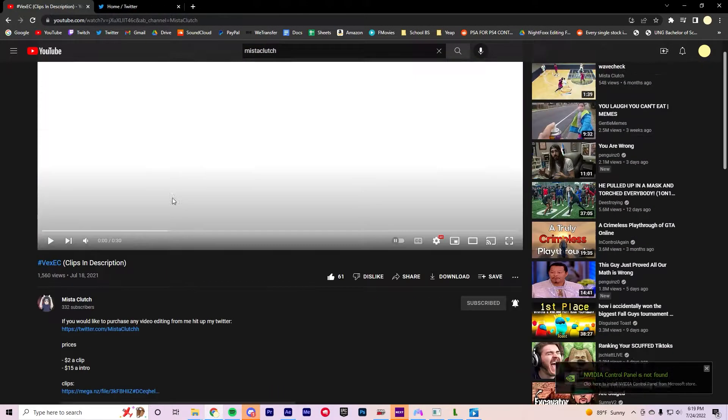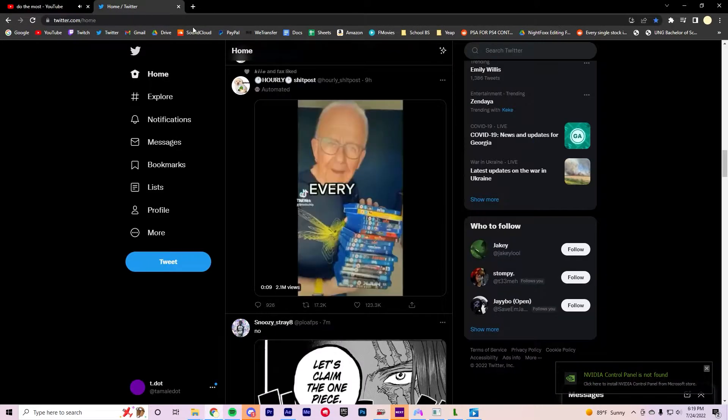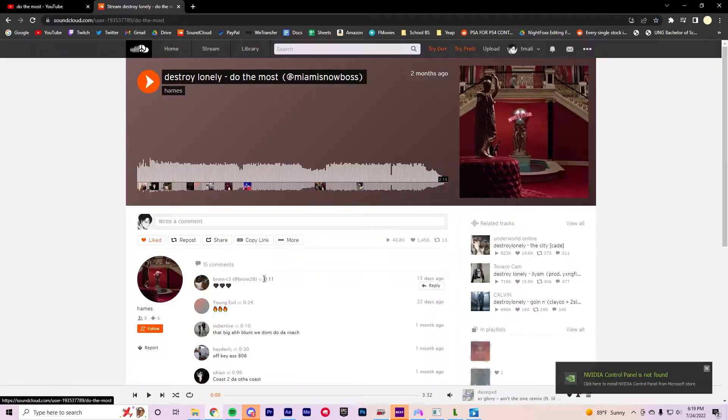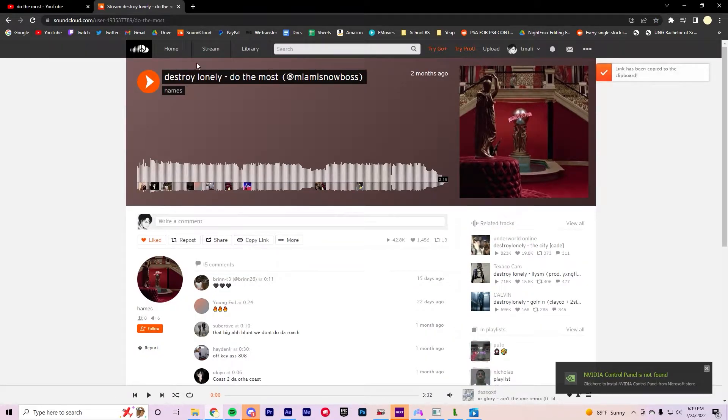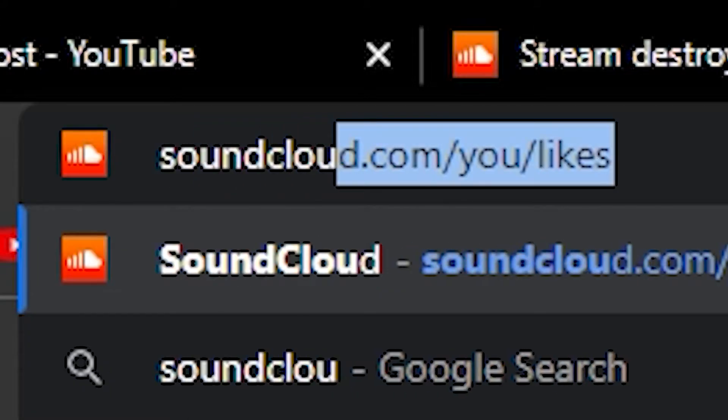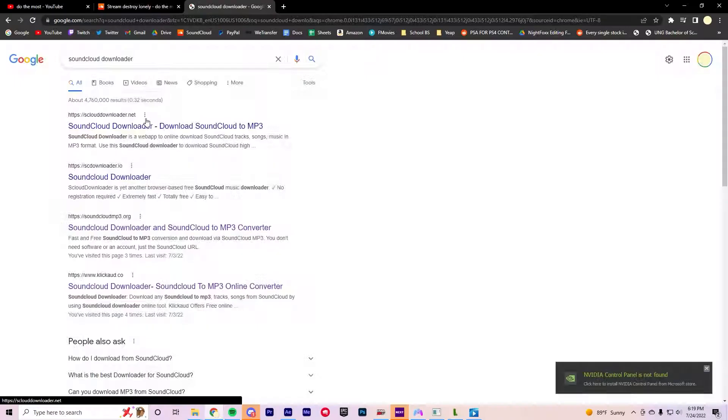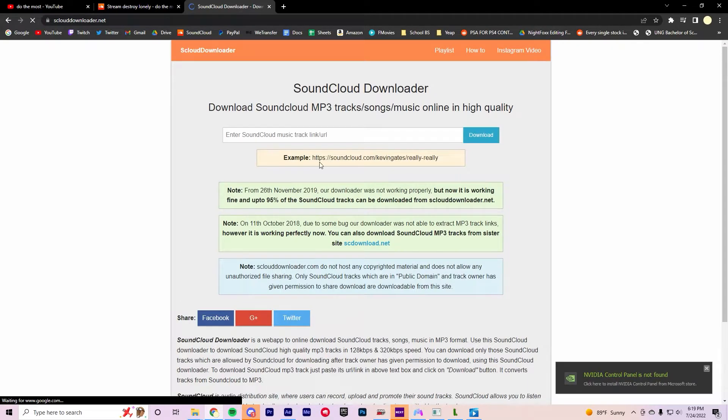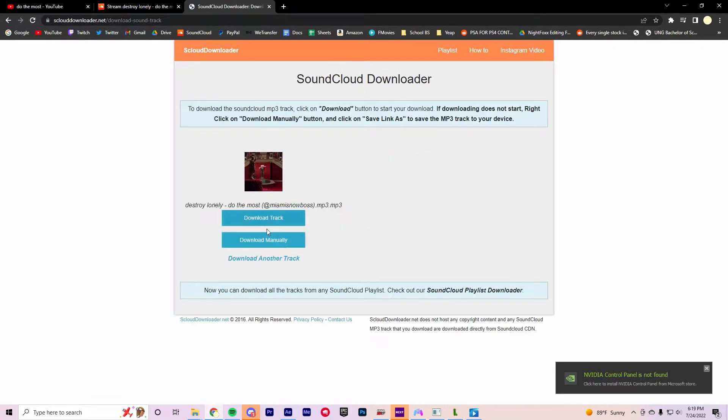Then you're gonna find a song, I'll use the same song Mysticlutch. Then you're gonna copy the link from SoundCloud, go to SoundCloud Downloader, click a random one, and download it.